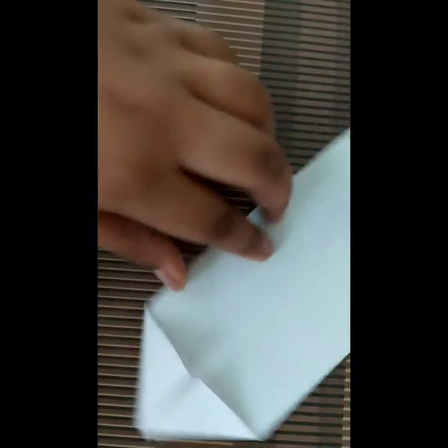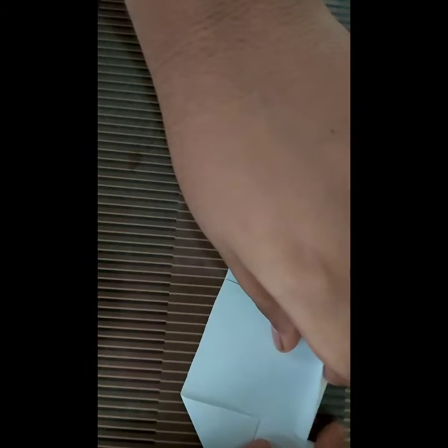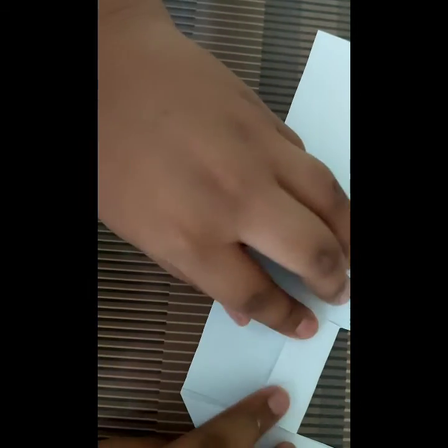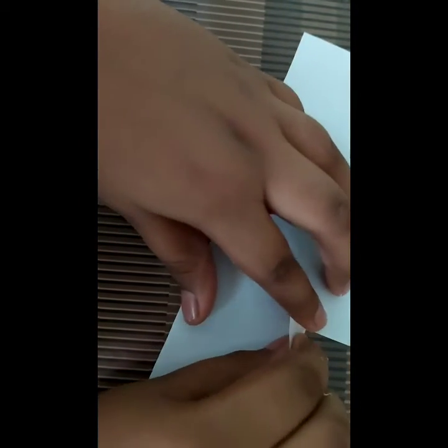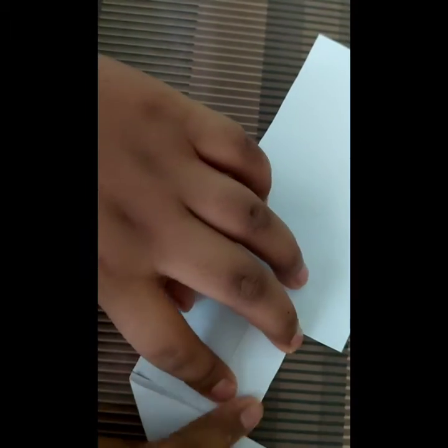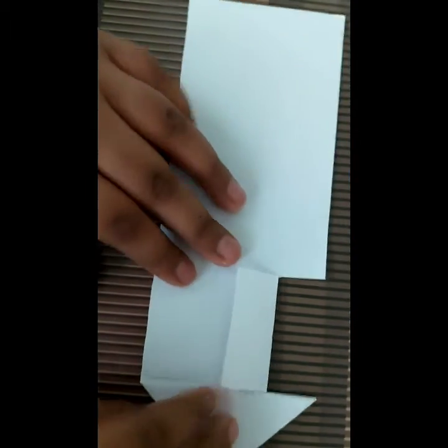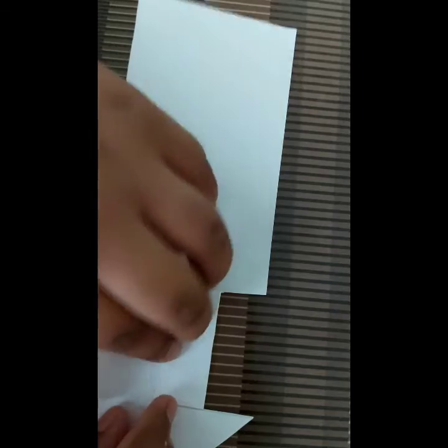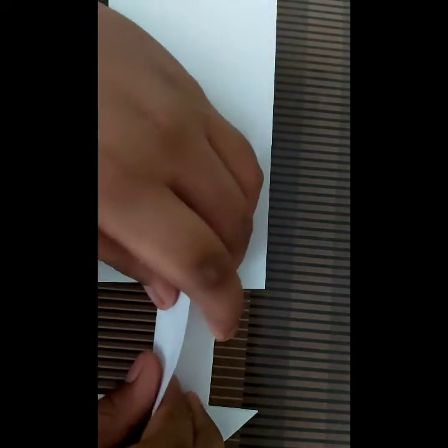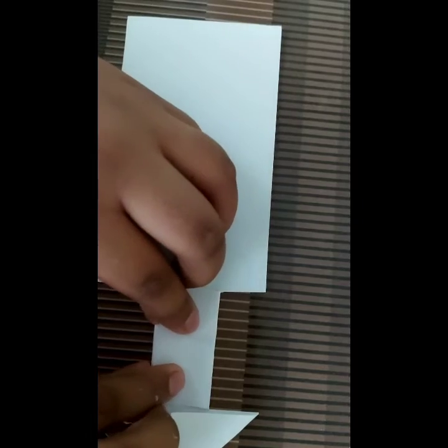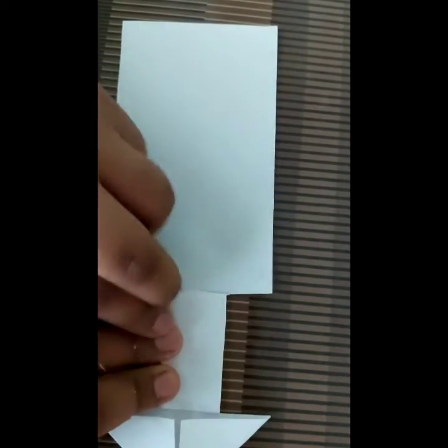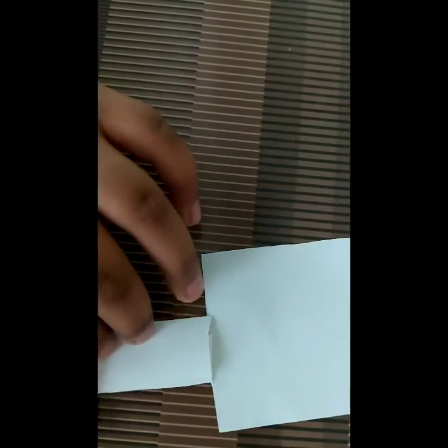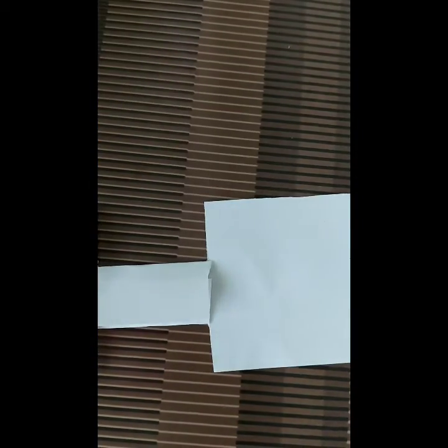Now we have cut it, so we will fold it like this. And it is also the same, like this.